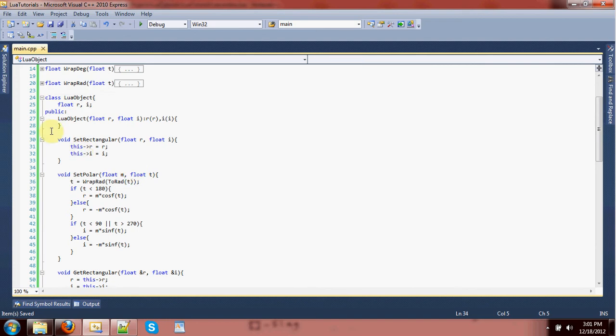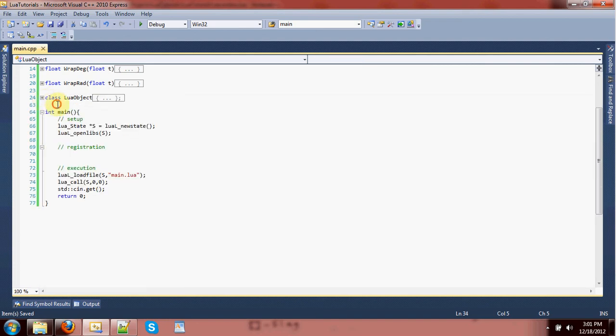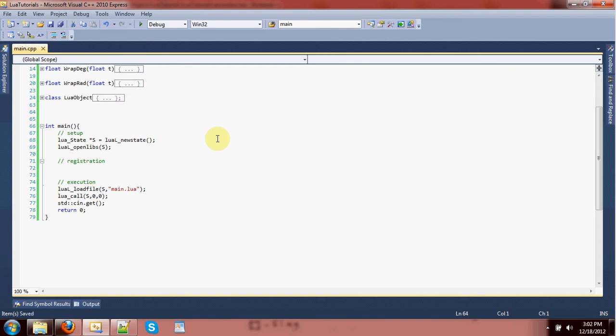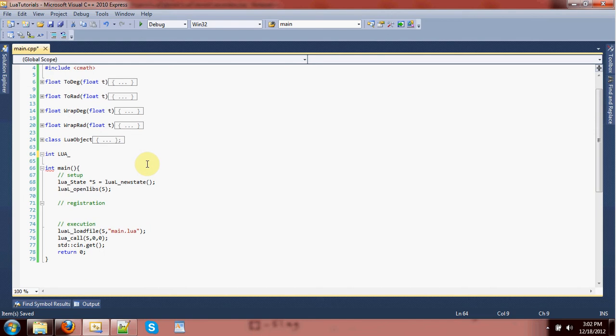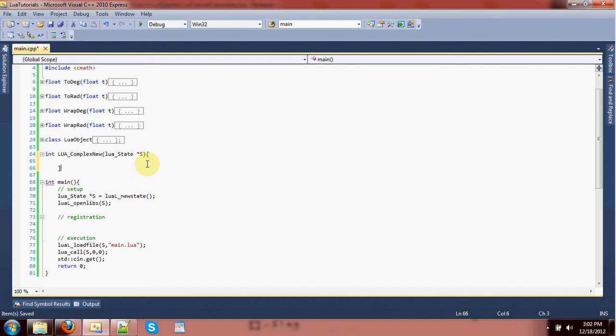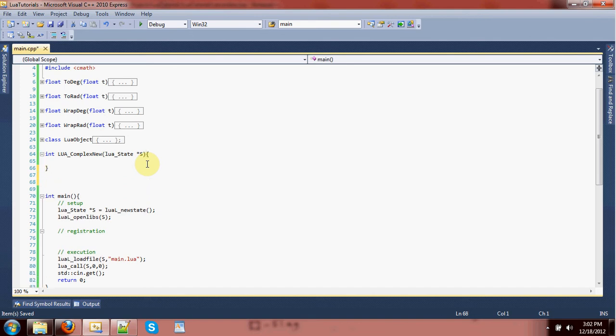That'll just convert the radians to degrees, wrap it, then convert it back to radians. That should be fine. That'll have to be wrap radians. That'll have to be to radians. Alright. Okay. So the complex number is done. But what we don't have is a good way to register that with Lua so that it can be used. Now, all we really need, like I was saying at the beginning, is the pointer, the ability to pass the pointer, and that's what we're going to look at.